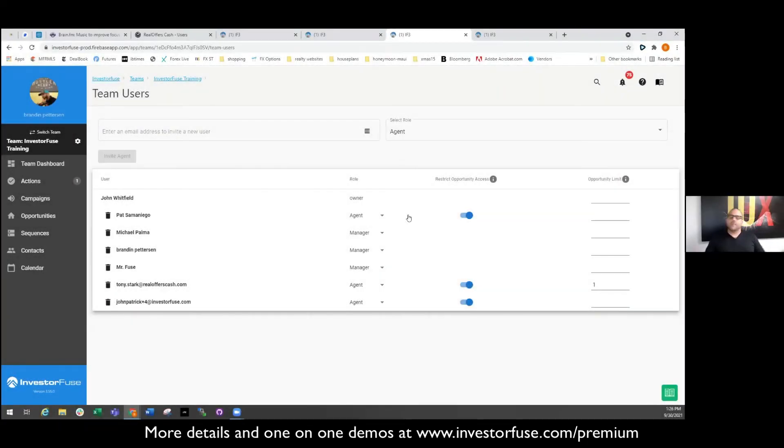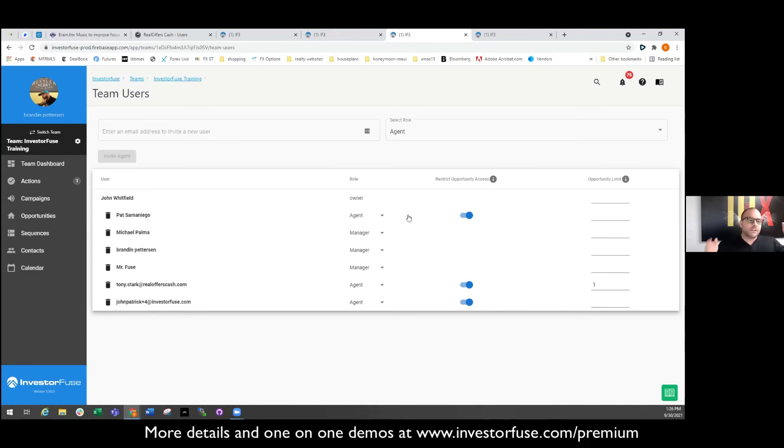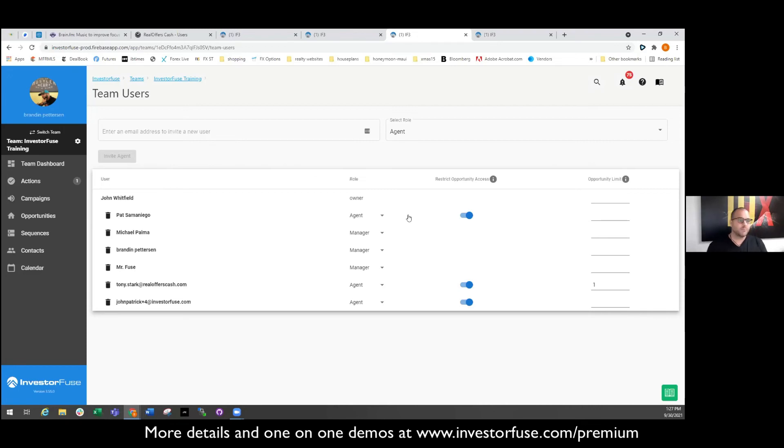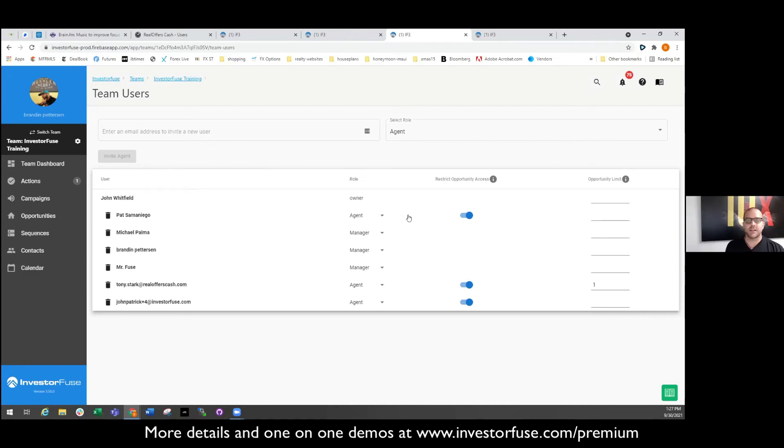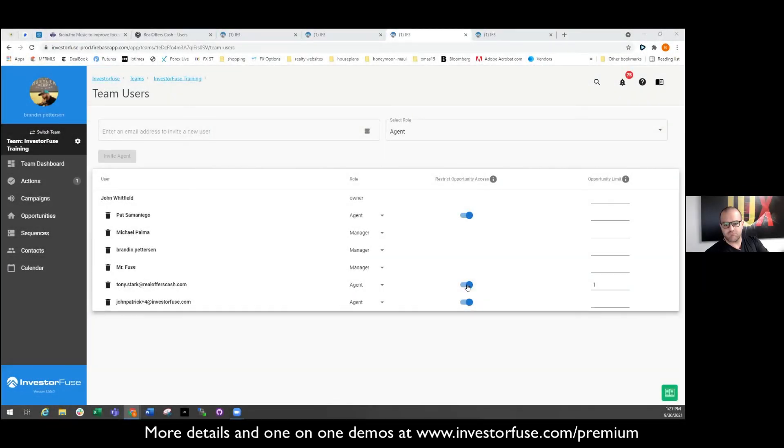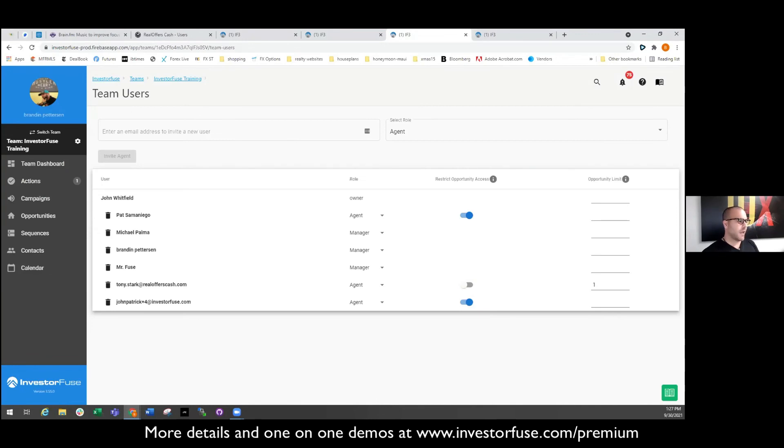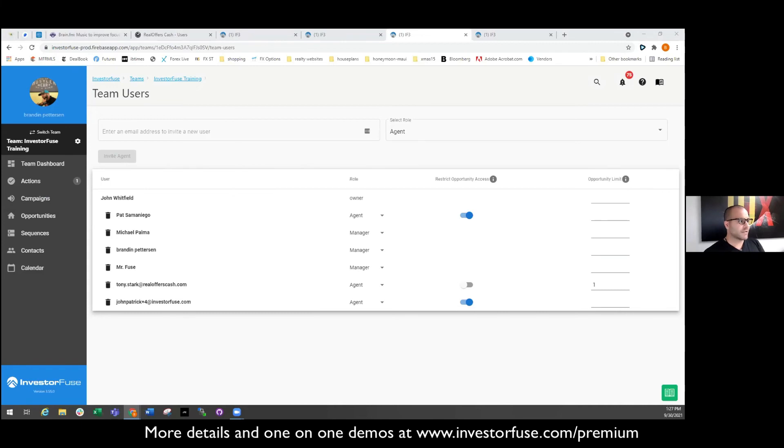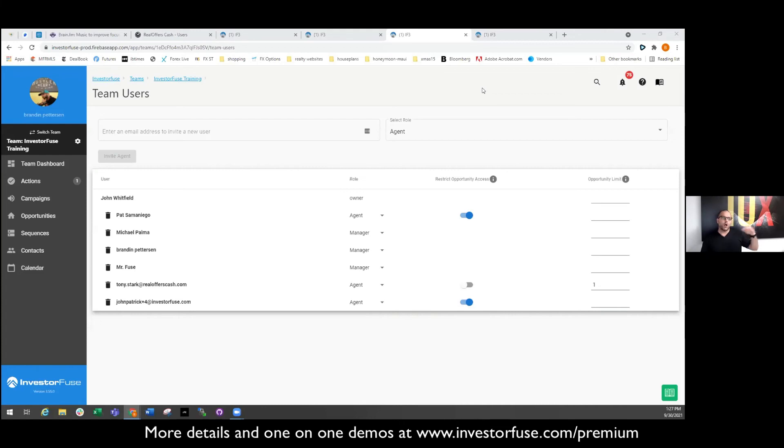So if you're thinking, Brandon, this is all well and good but maybe I don't want to do that. I want my acquisition people to see everything. Okay, that's your call. You want them to see leads that don't pertain to them? Again, Investor Fuse thought of that. I say Tony, you're allowed to see all the leads bro, that's totally okay if you want to see them all. And what that's going to do actually is give him the ability to now create that All Opportunities. And now Tony has All Opportunities.